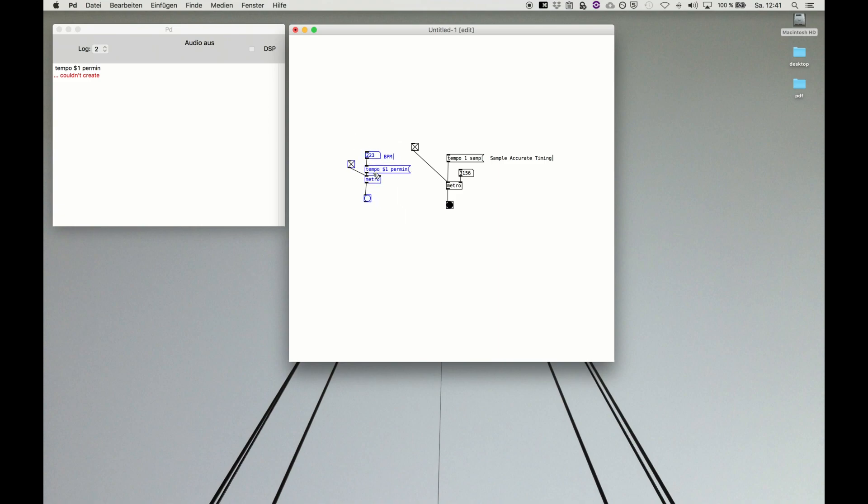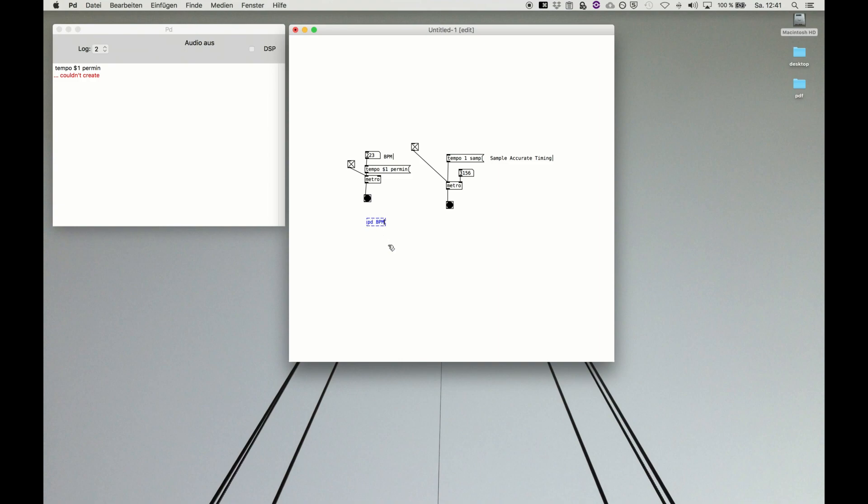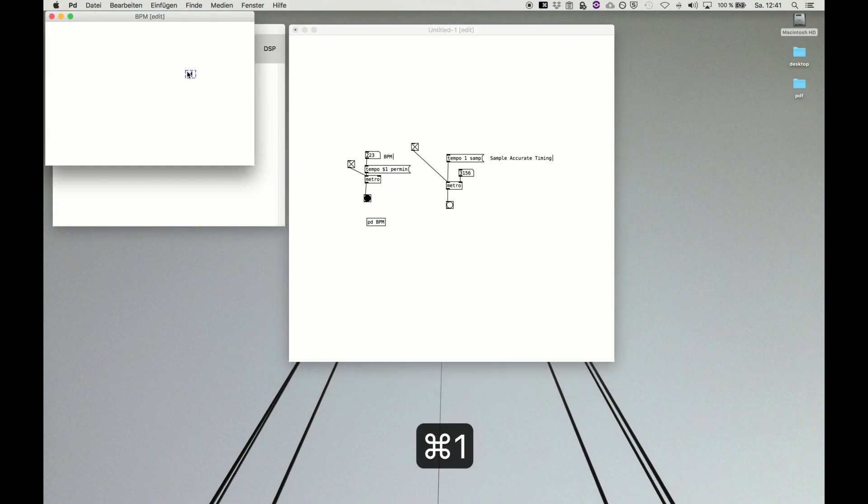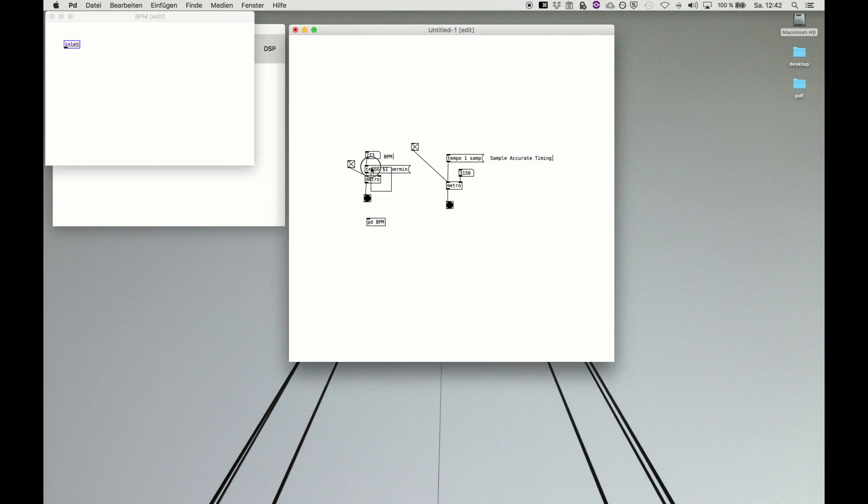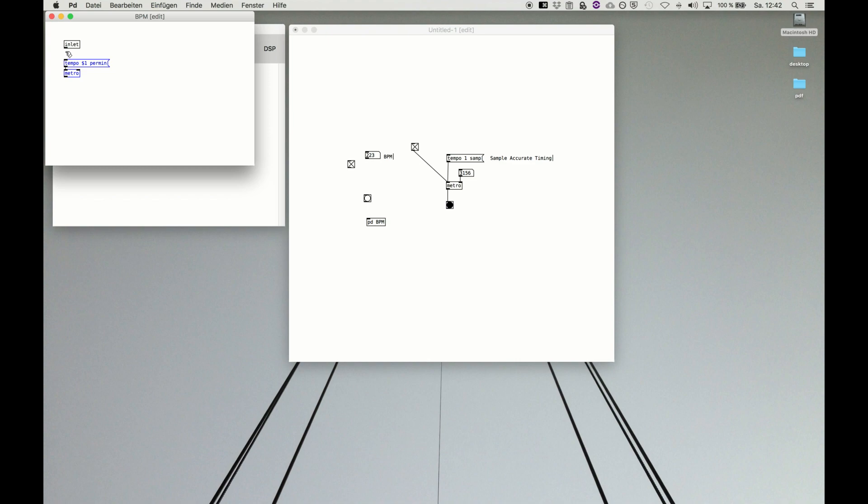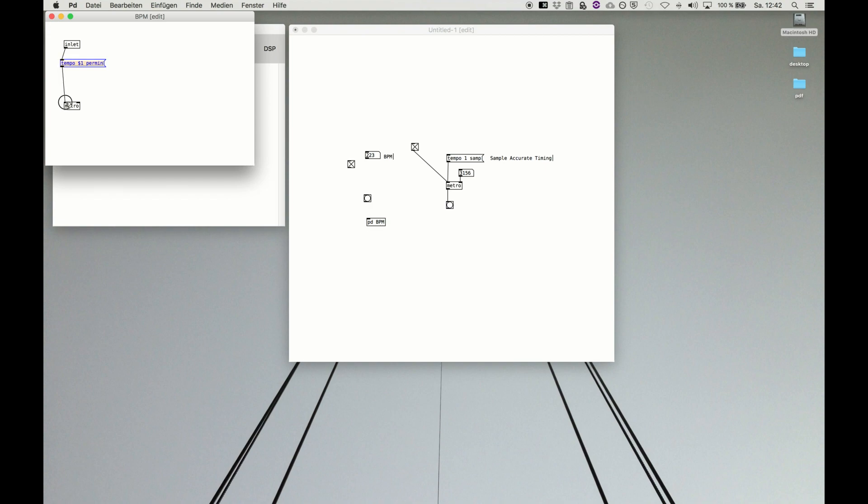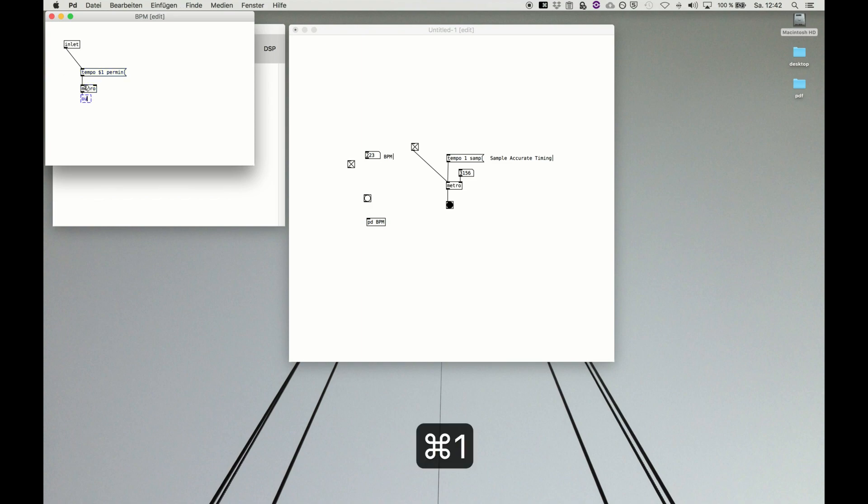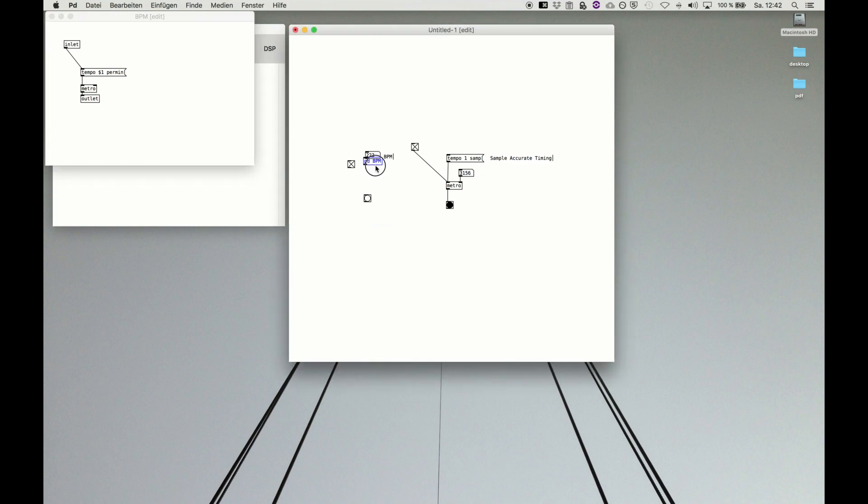And then you remember your sub-patch, pd bpm for example. We do inlet like this. Then we do this, just copy and paste. And we make—oh sorry, I connected both, that was wrong. So tempo, only one is connected, and the outlet, another one is connected. Like this. Then we need an outlet. And now we have a nice metro.